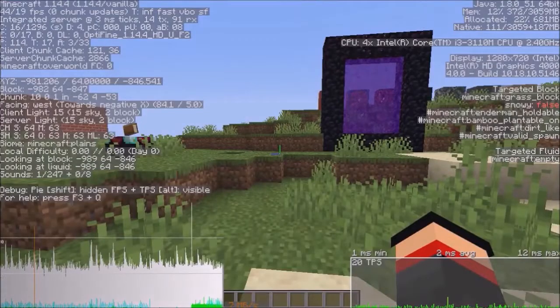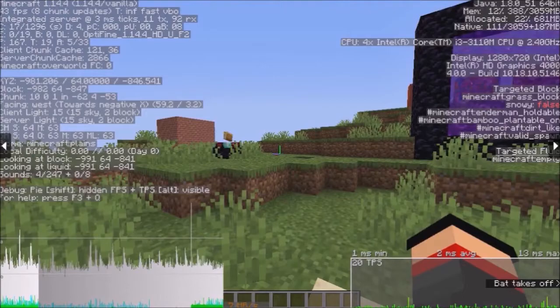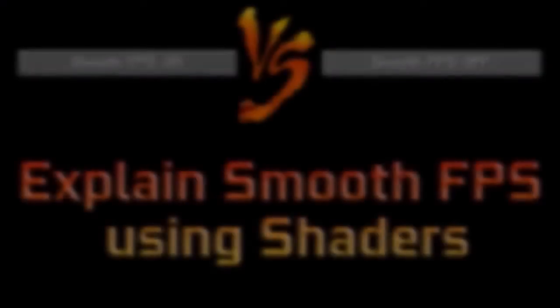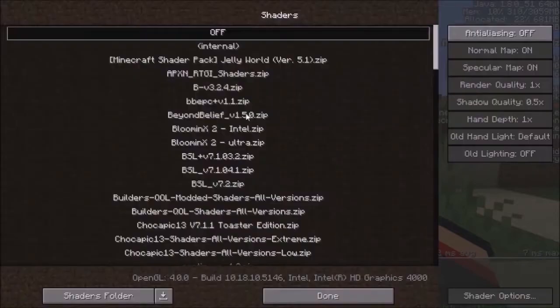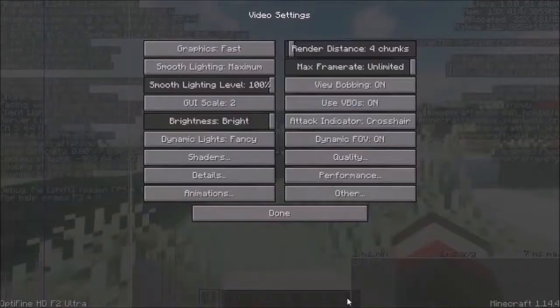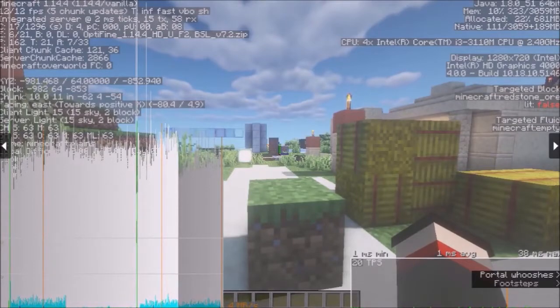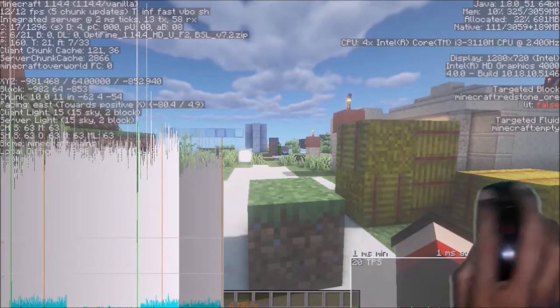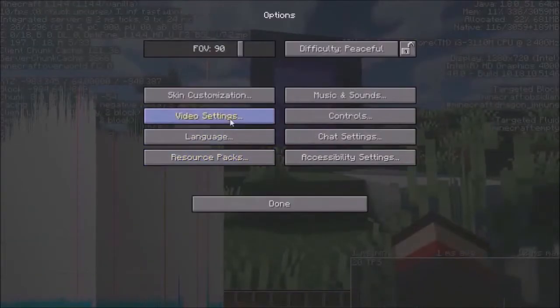Let's try smooth FPS. I know you didn't see any difference — don't worry, just keep watching. Let me show you it in slow motion. As you can see, the player rotation is a little bit slow.